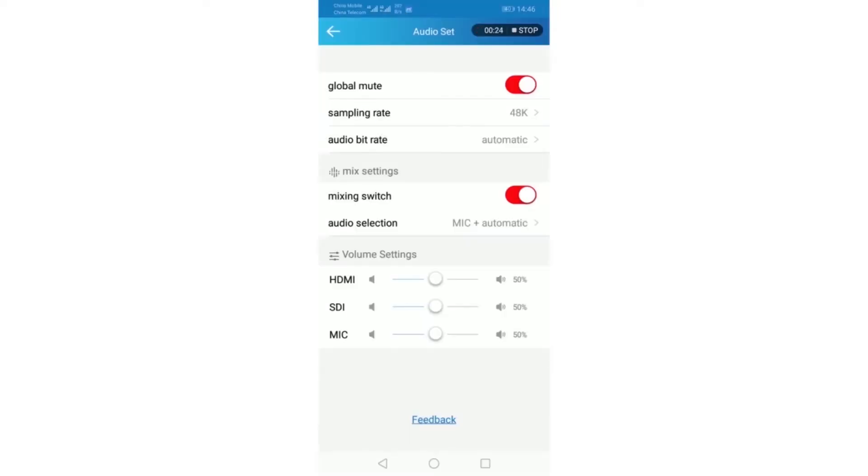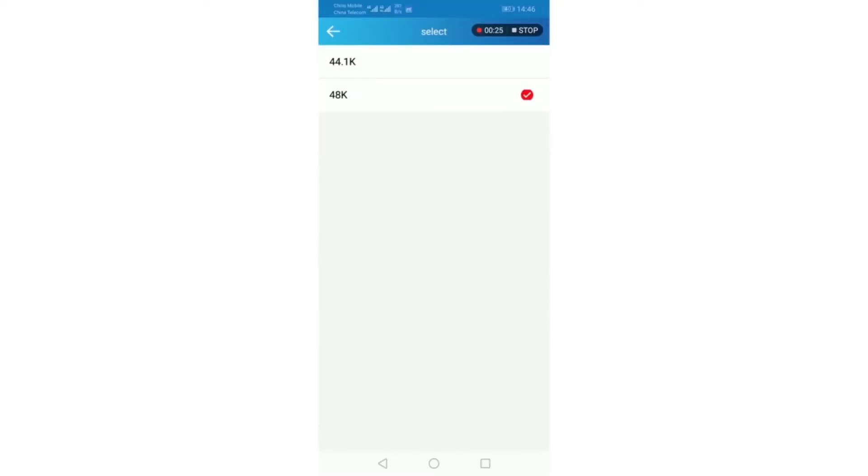Sampling rate. It has 44.1k and 48k. The full and professional audio will select 48k.